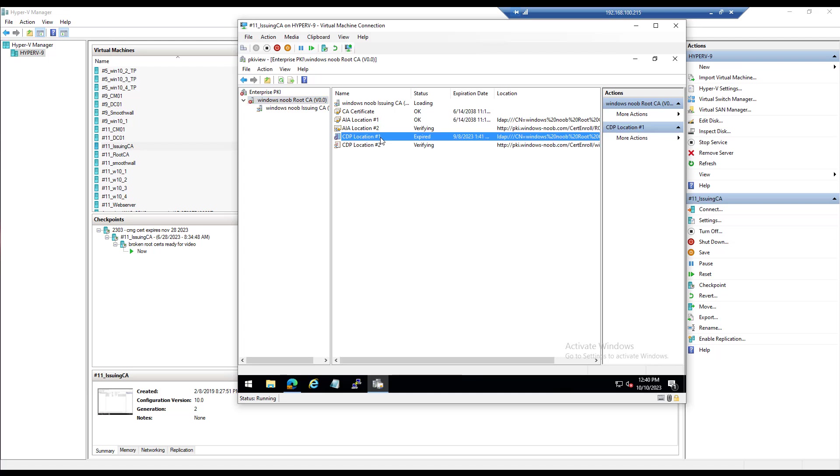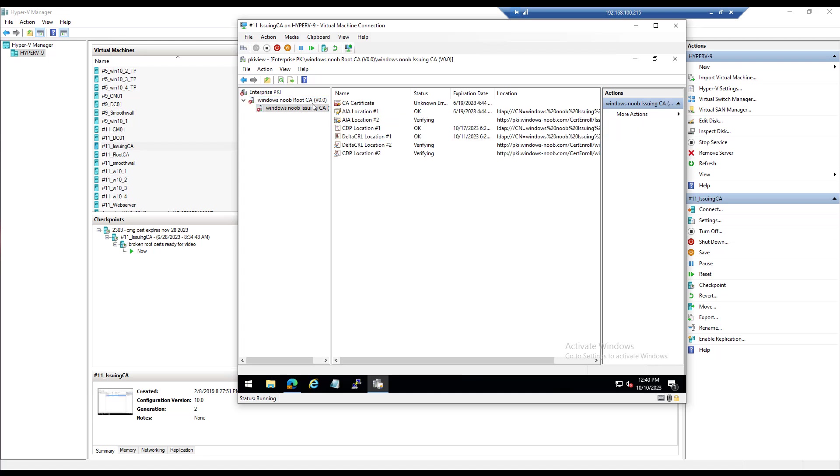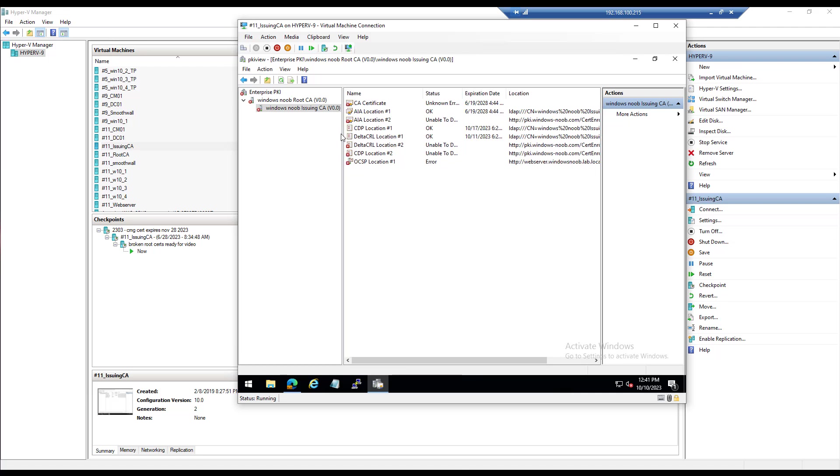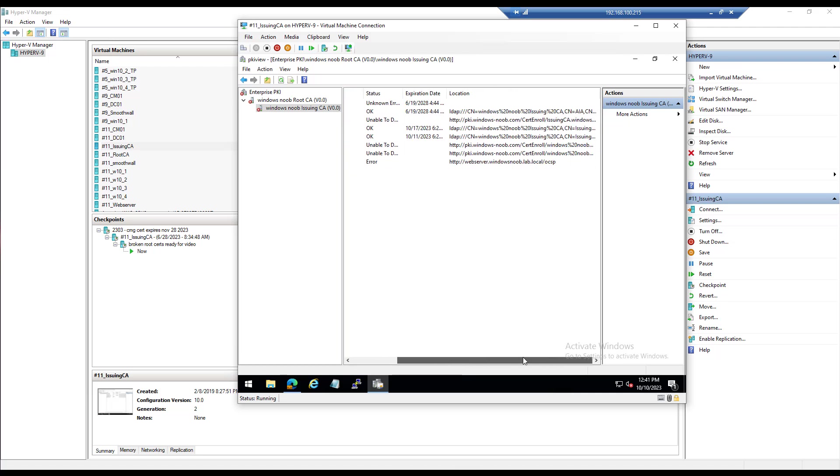Here we go. As you can see, it's verifying and it's not looking in a healthy state. So we've got an expired CDP location on the root CA and we've got a bunch of problems that are going to show up here on the issuing CA. So as you can see, it's not happy.